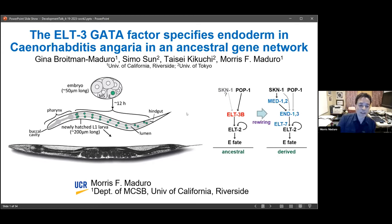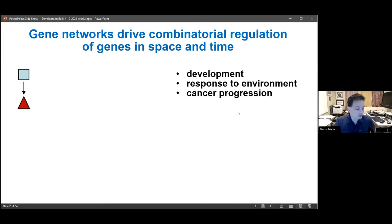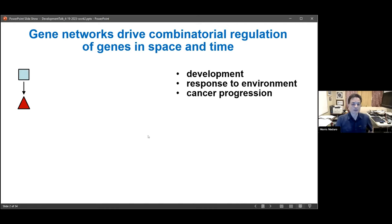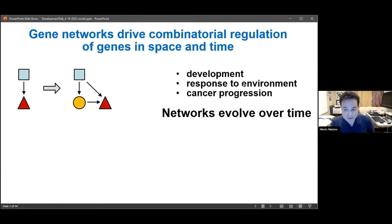We'll be looking at development in C. elegans. The general theme of what we're studying is gene regulatory networks. The simplest thing you can imagine is a transcription factor activating the expression of another transcription factor. Gene regulatory networks are important in many contexts, including development, and in rewiring dynamic changes to the environment — important in things like cancer progression.